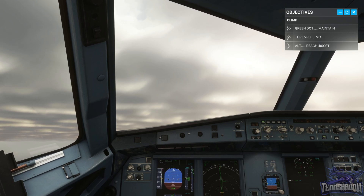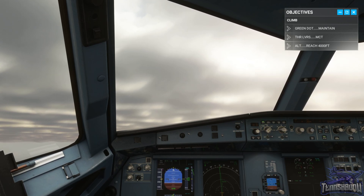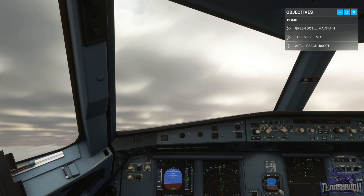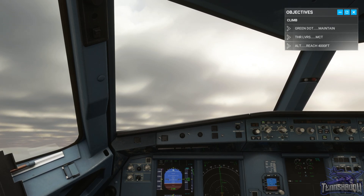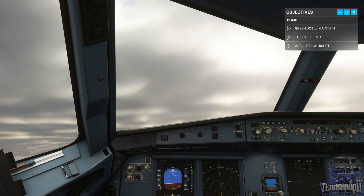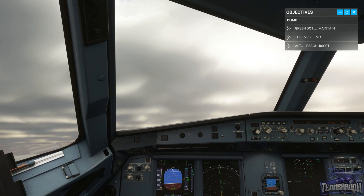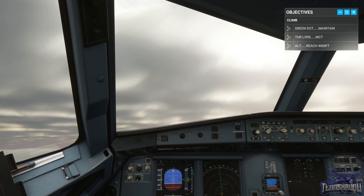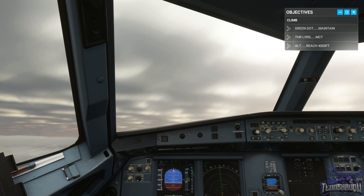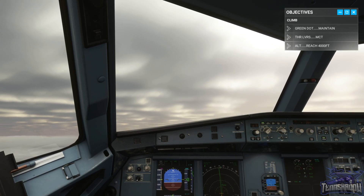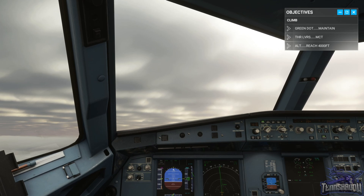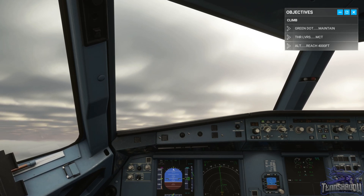1,700, 1,800, 2,000 vertical speed. Trying to maintain runway heading still. Green dot — we'll go ahead and push it down just a little bit. Just under 10 degrees. 10 degrees is not enough. That looks all right.